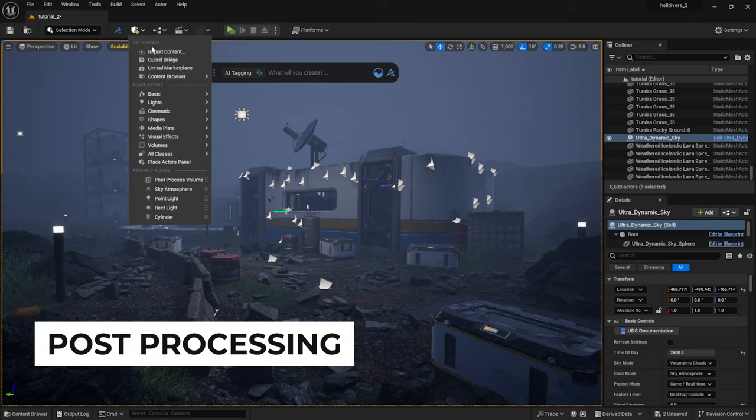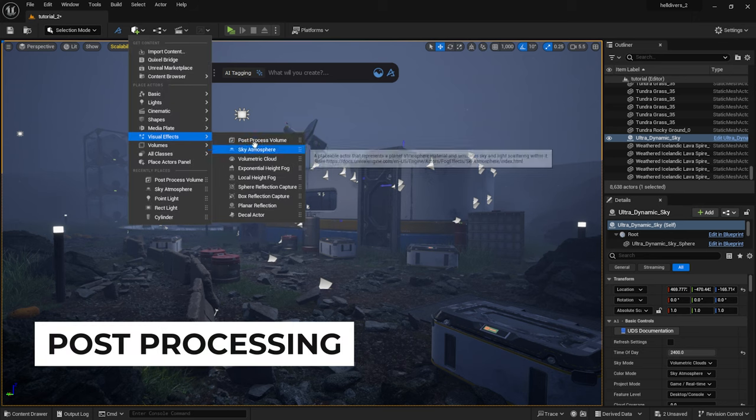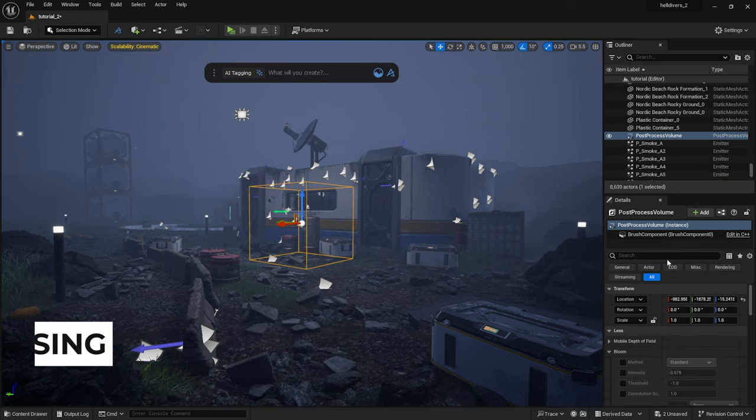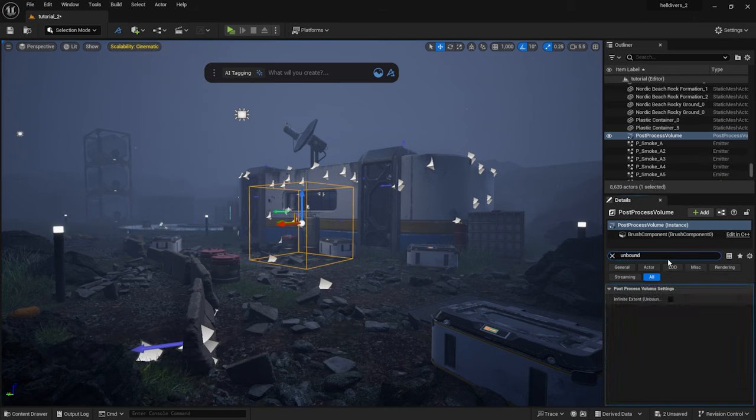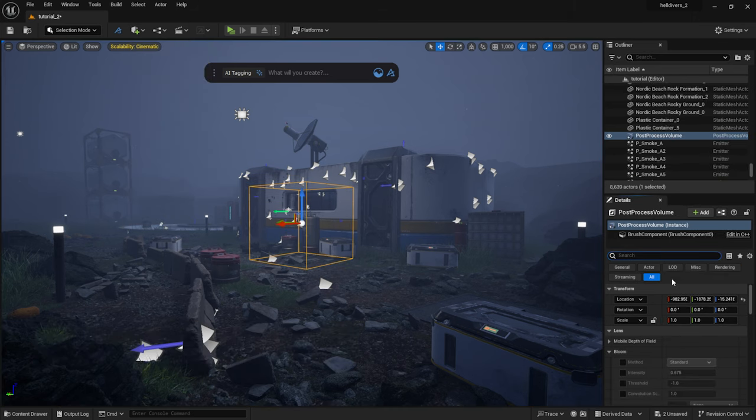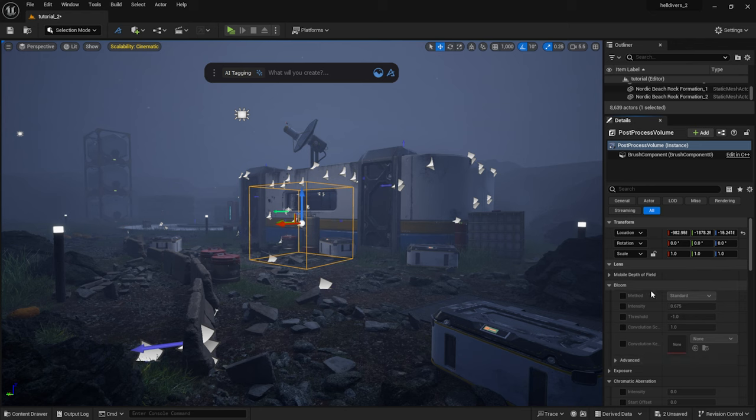Now I drag a post-process volume into the scene. I set it to Unbound. I play around with the values.